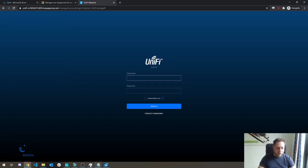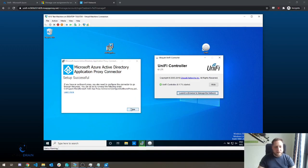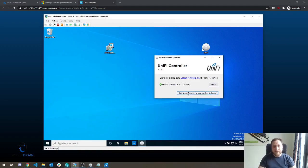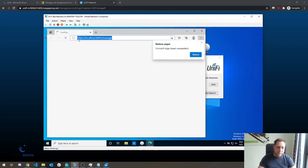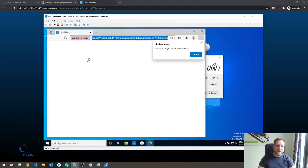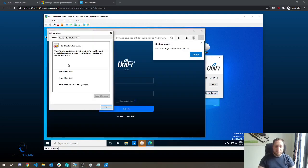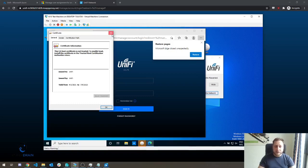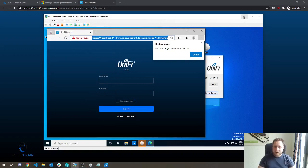If we go back to our virtual machine, you'll notice that our current Unify controller, if we click Launch Browsers Manager Network, doesn't have a valid certificate at all. So that's just one of those added benefits that Azure AD Application Proxy gives you. This machine doesn't have a valid certificate, it doesn't even have HTTPS configured. So that's a pretty cool feature in there.